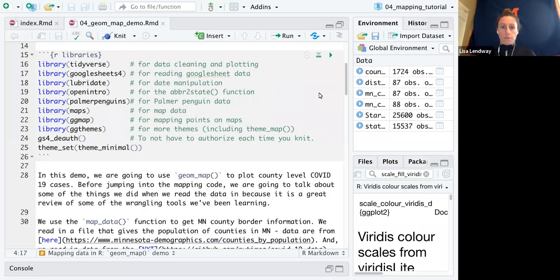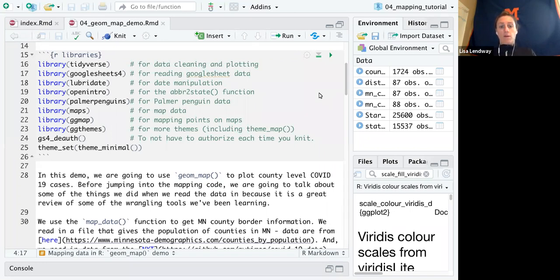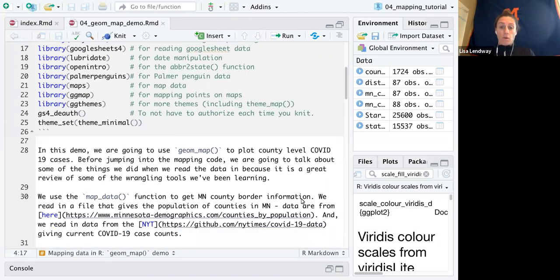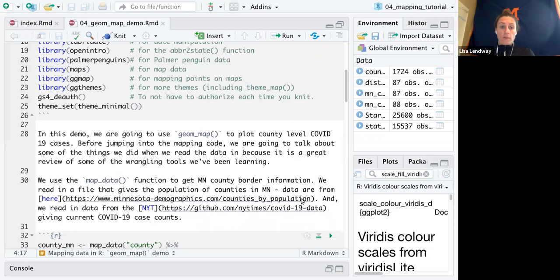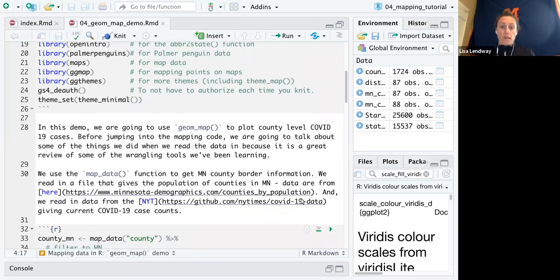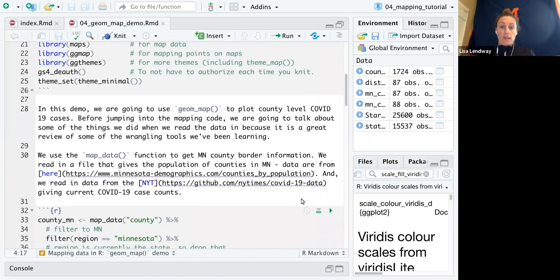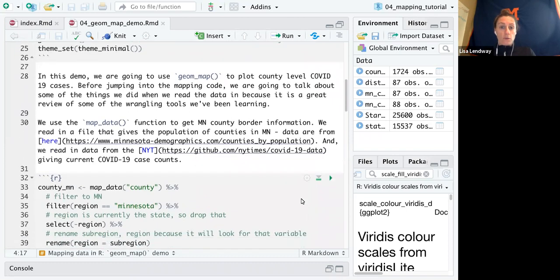Hi class, welcome to another video, another mapping video. In this demo we are going to use GeomMap to plot county-level COVID-19 cases. Before jumping into the mapping code, we're going to talk about some of the things we did when we read the data in because it's a great review of some of the wrangling tools we've been learning.